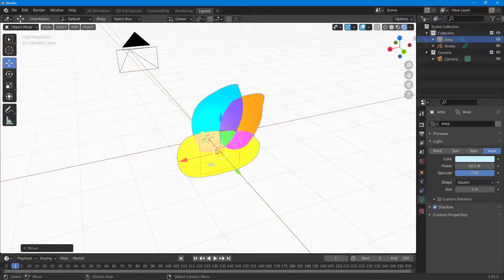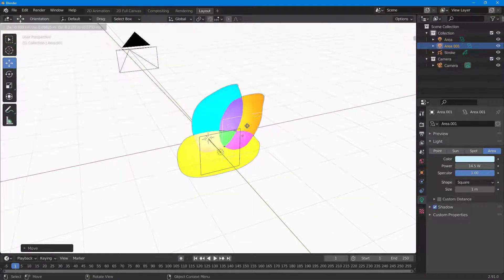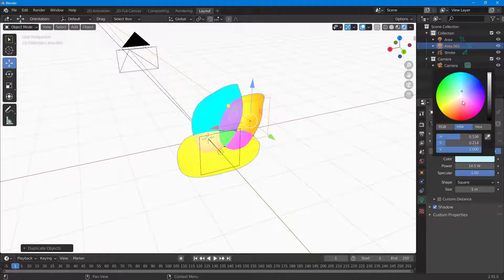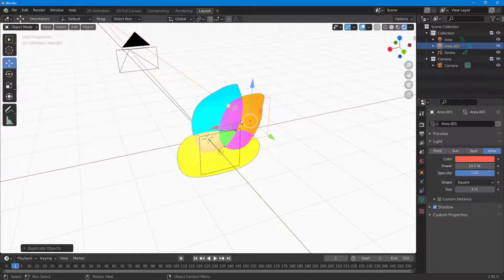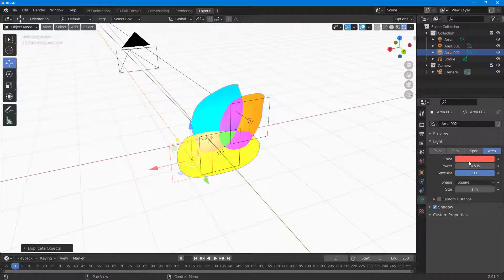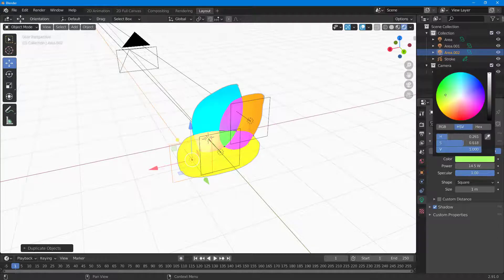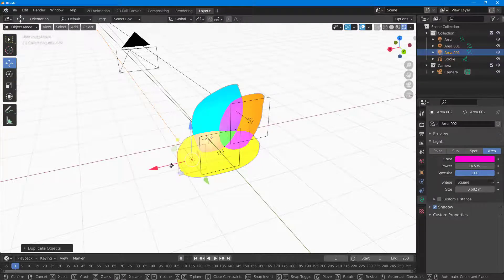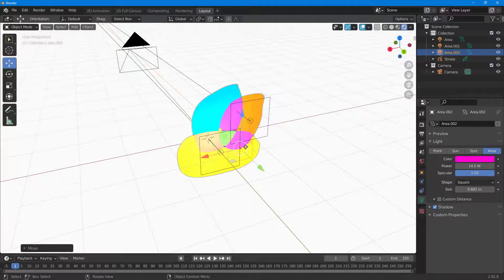I'm going to press Shift+D to duplicate, and this is what you have. If I select red and then shift over here, I can select a different color as well, and this is what you have.